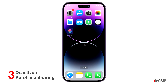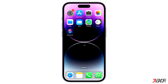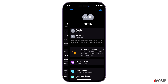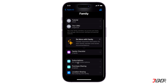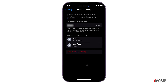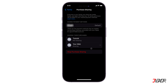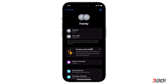If you are in a family sharing group and are using purchase sharing, the family organizer must have a payment method on file. So if you're the family organizer, you should turn off purchase sharing first. Launch Settings, tap your name, and go to Family Sharing. Select Purchase Sharing, then choose Stop Purchase Sharing and hit Stop to confirm.